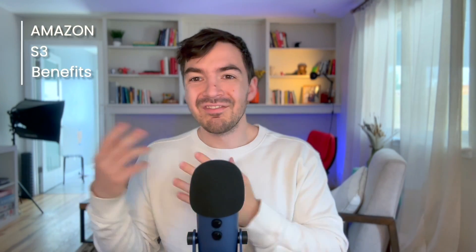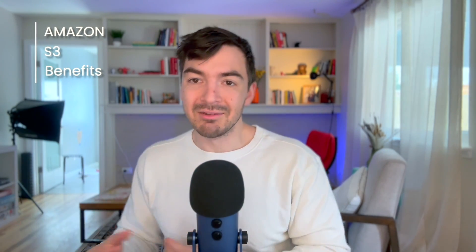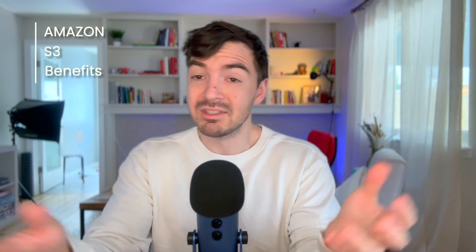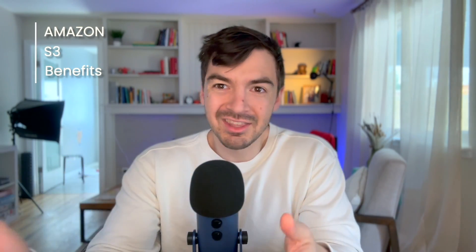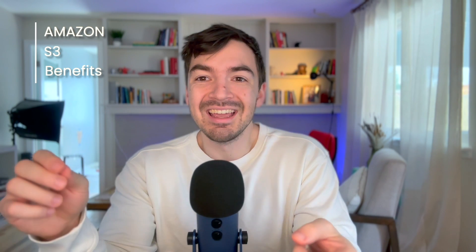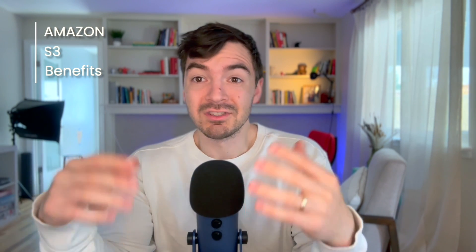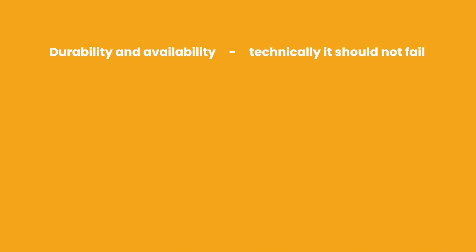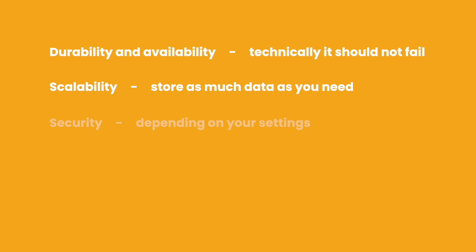Now, what are the benefits of using S3? And generally the things that you'll often hear people say is it offers a few things. One thing is durability and availability. S3 provides a lot of high kind of durability. It's supposed to have like basically 99.99, 11 nines of durability. So in theory, it shouldn't fail. Scalability - you can pretty much store data as much as you need. You're not going to have to ever provision a certain amount of data or space. It just stores as much as you want.